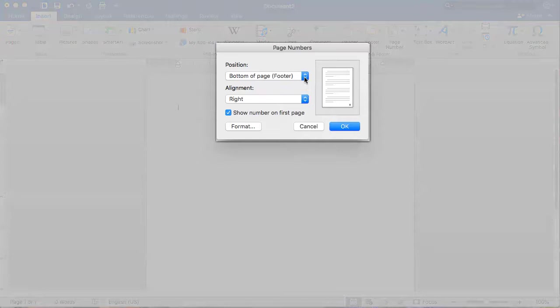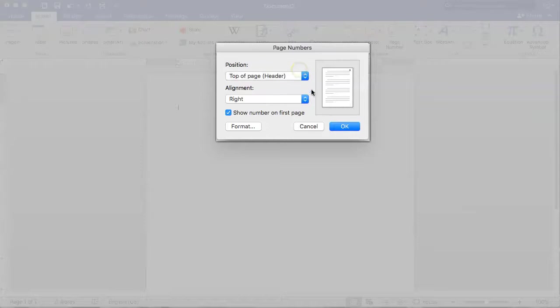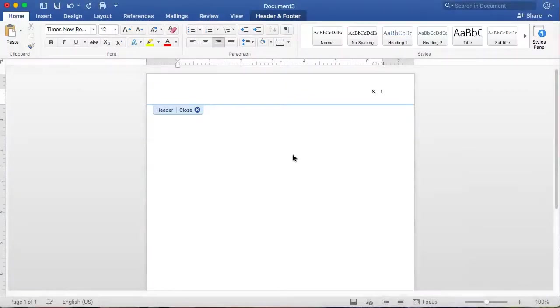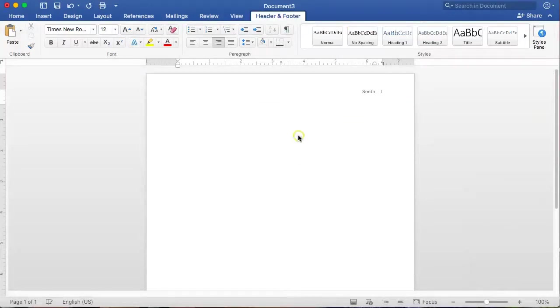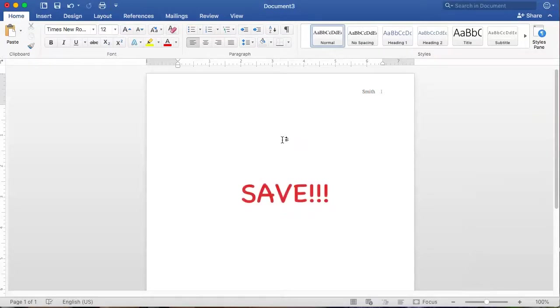In the Page Number pop-up window, adjust the page number format to meet MLA standards by setting the position to top of the page and the alignment to right. Type your last name just to the left of the number. Double-click the body of the page to exit the header. And don't forget to save your progress.